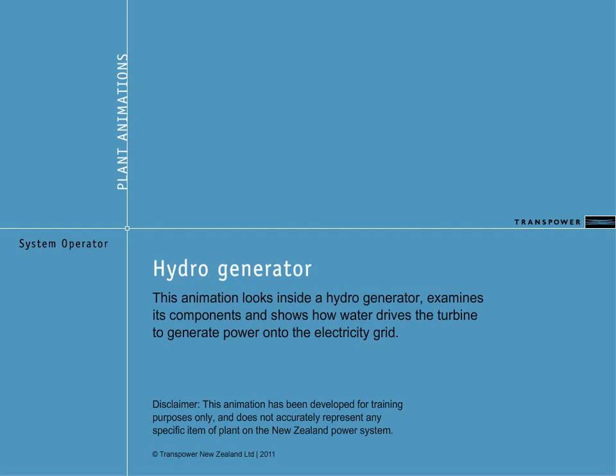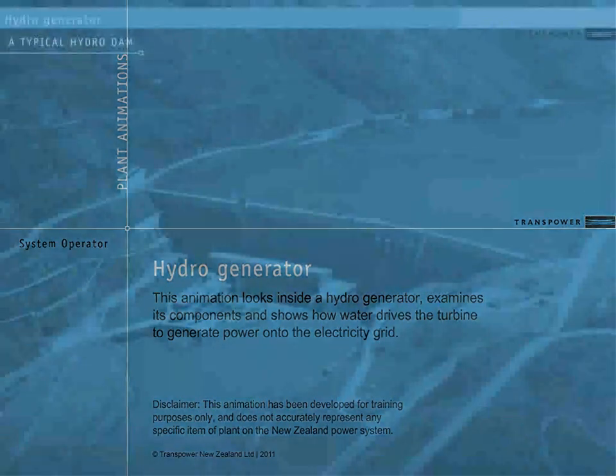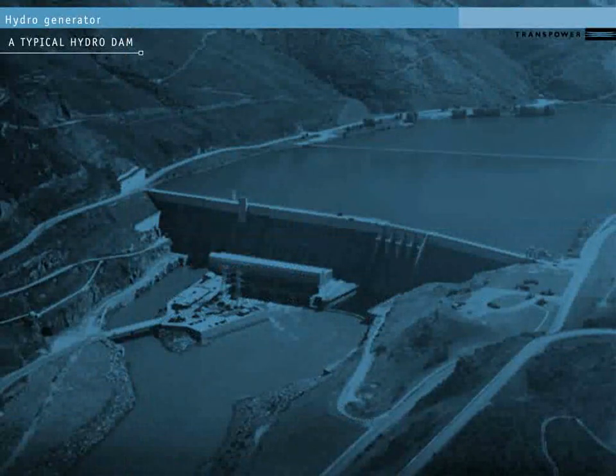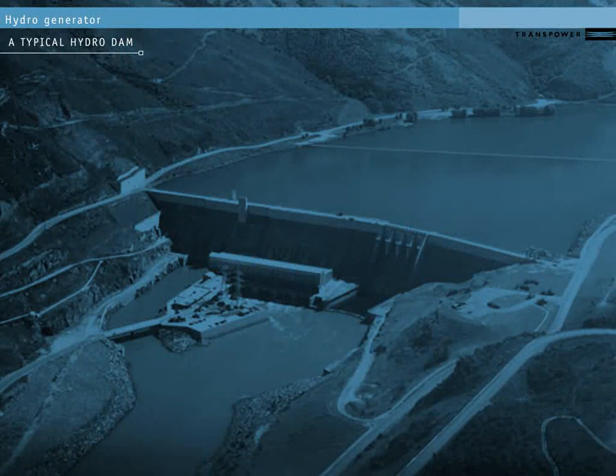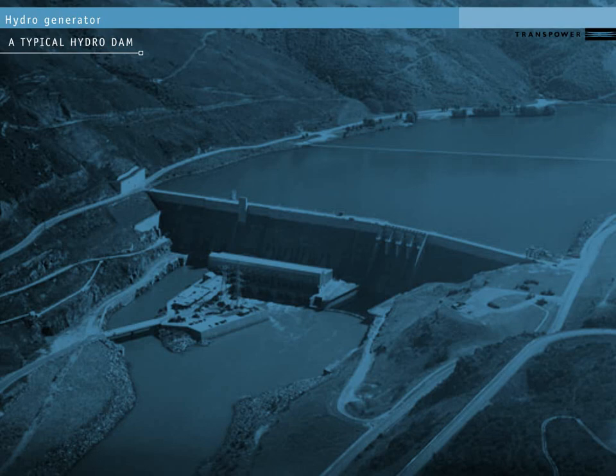In this animation, we'll look at how a hydro generator works. This is a typical New Zealand hydro station. You can see that the station has a dam, which creates a drop from one water level down to another.